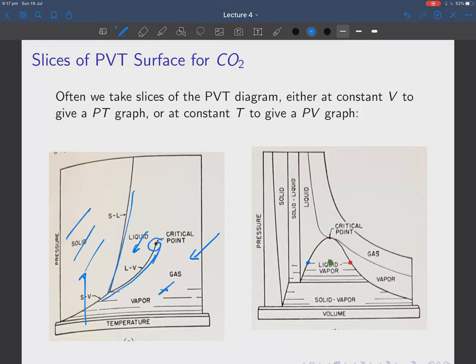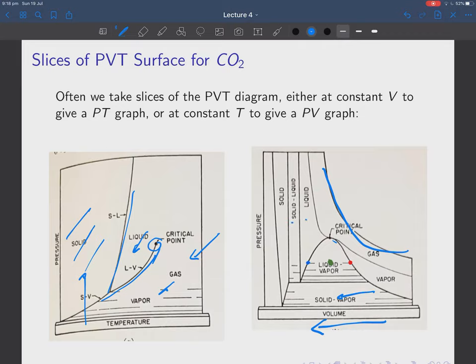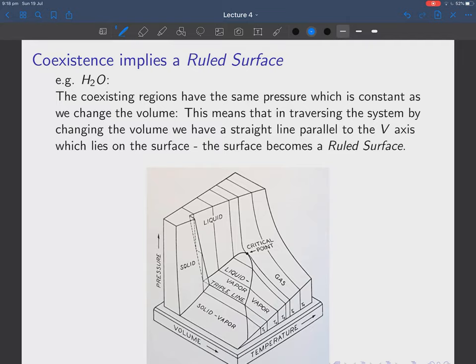These regions are separated by lines, except this line here ends at a critical point, which we will discuss in a while. You can also take a diagram at constant temperature and vary the volume — compressing the system. Above a critical pressure you just get a gas phase; lower it enough and you can get solid phases or solid-liquid phases. These are all slices of this surface.